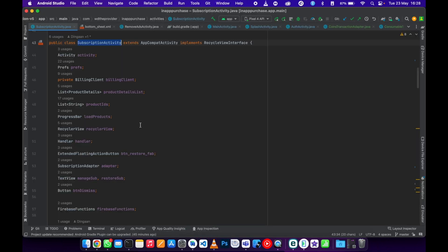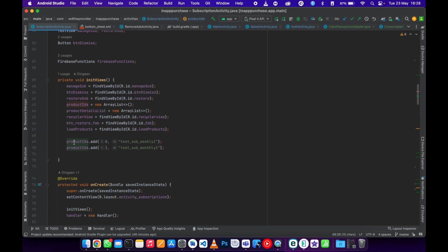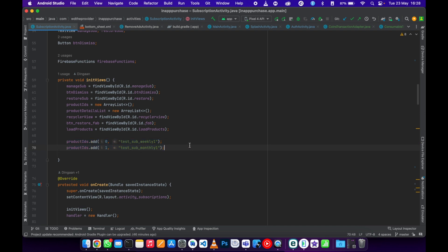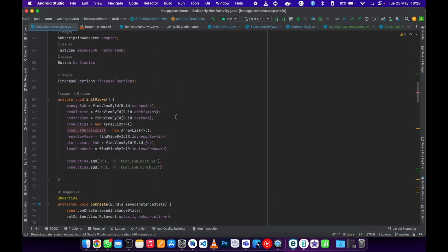What you need most is the ProductDetailsList. This list is going to hold our products coming from Google Play Console. We also need to get the offer token, which is going to come from this list. We also have a product IDs array — this array is going to hold our product IDs that we generated from our Google Play Console.